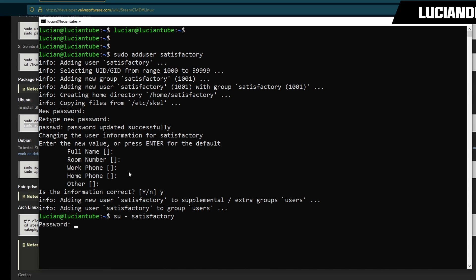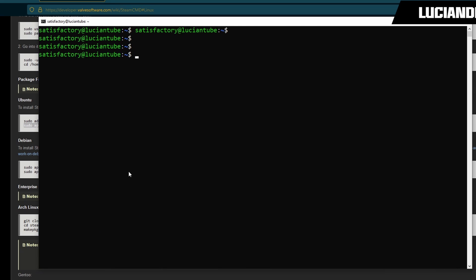That's done. Now we're going to switch to that user by doing su-satisfactory and then we're going to hit enter. And the password that we just set for that user. I'm going to clear this all out so it's nice and clean for you guys.